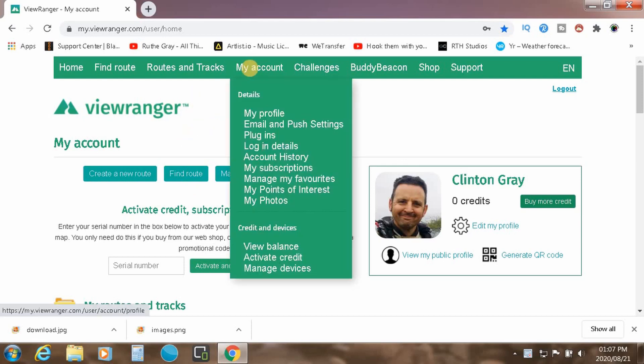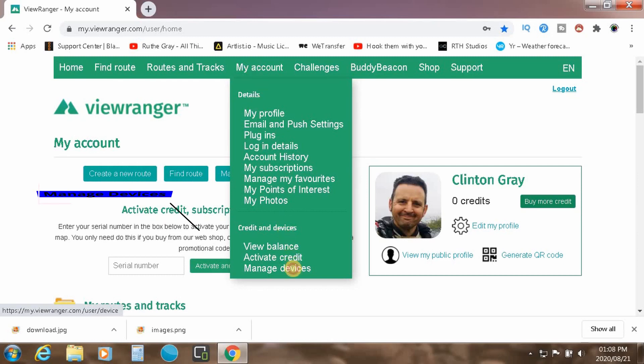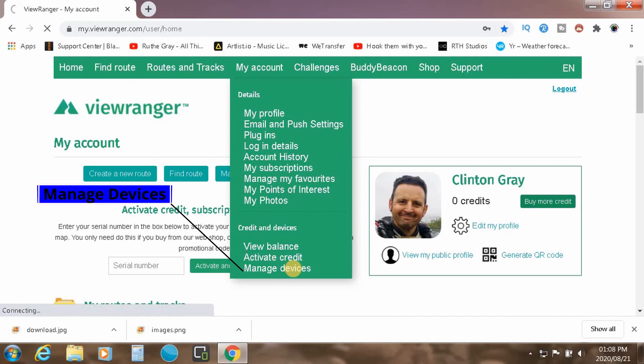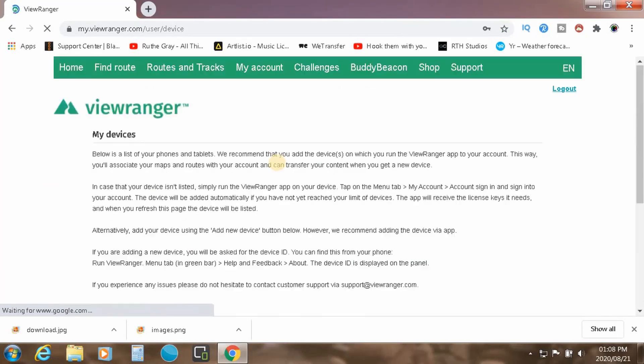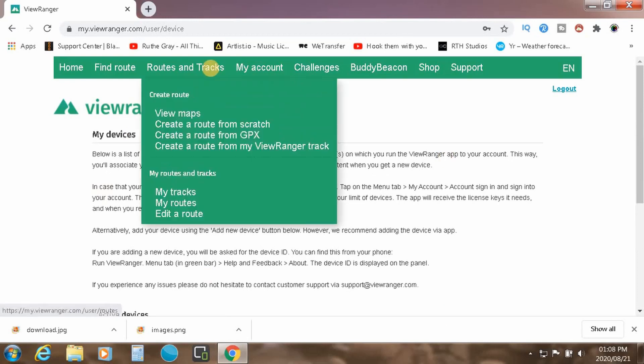And from there, you've got various options where you can change your profile and various settings. And then also, I think crucial for this set of tutorials to work, you need to be able to manage your devices to see exactly what devices are linked to the specific account. Because once you create the routes in the web-based interface, they will then need to synchronize to the device you're using.